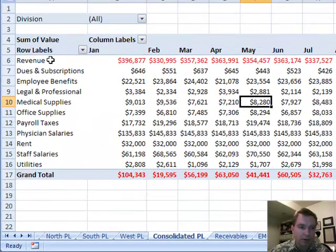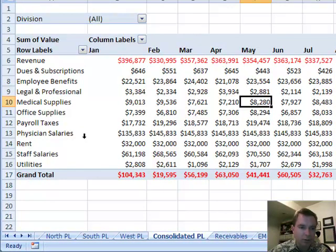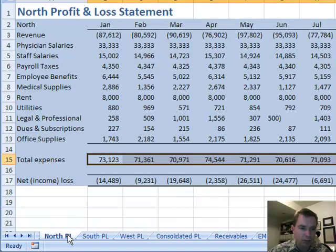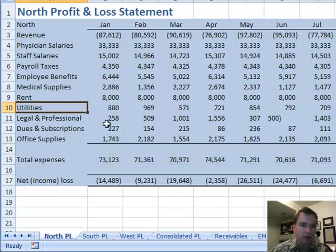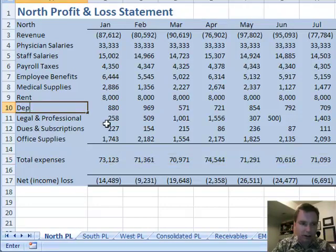We left off where we had north, south, and west consolidated into one pivot table. What I want to do is watch this utilities line — we're going to go to NOR and instead of utilities, I'm going to change the data and call it depreciation.